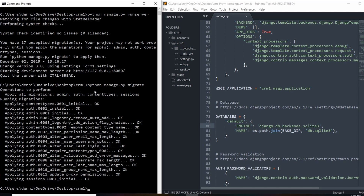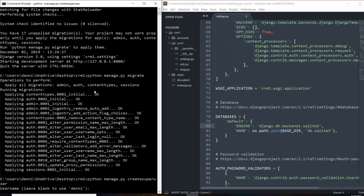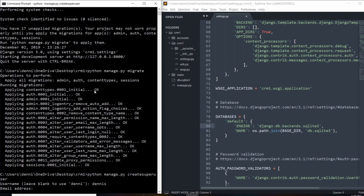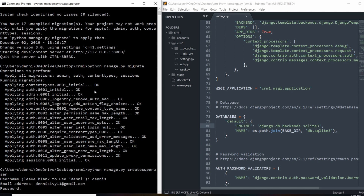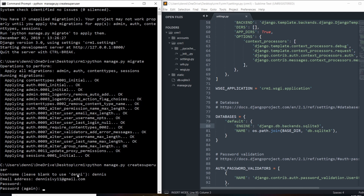To create a user, let's run python manage.py createsuperuser. It's going to ask us if we want to use our default computer name — I'll just go ahead and use my full name — and give it an email. For the password, it's not going to display as we type; it'll be entered in the background but you won't see it, so don't get confused. Go ahead and create a password, and when you hit enter it will ask you to repeat that password.